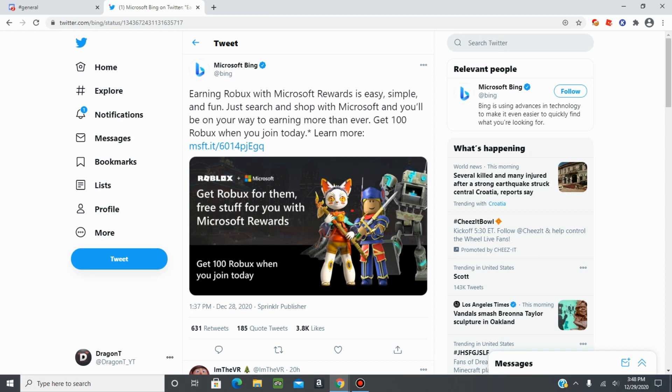Welcome back to another video and today I'm going to show you guys how to get 100 free Roblox in just a few minutes. So if you guys haven't already heard, Roblox and Microsoft have partnered to give away 100 free Roblox to all users.